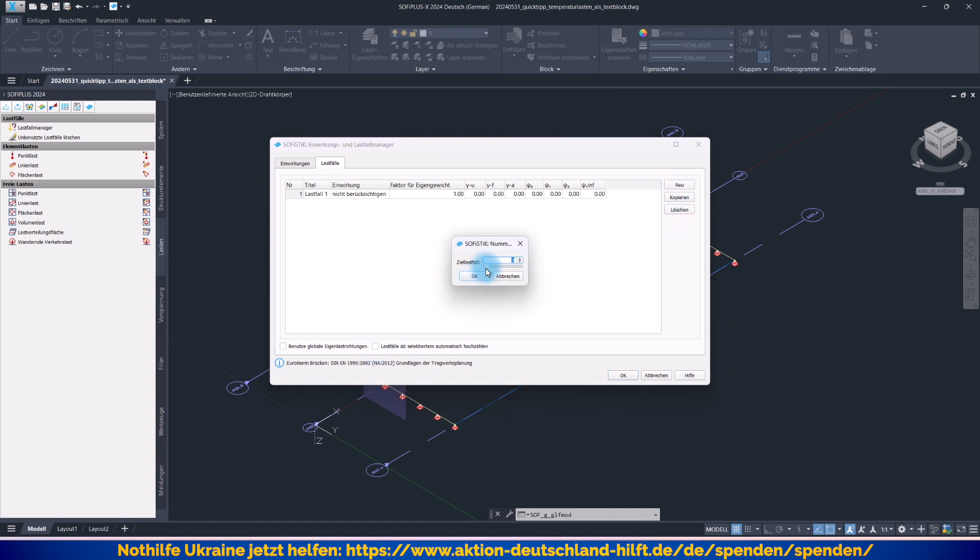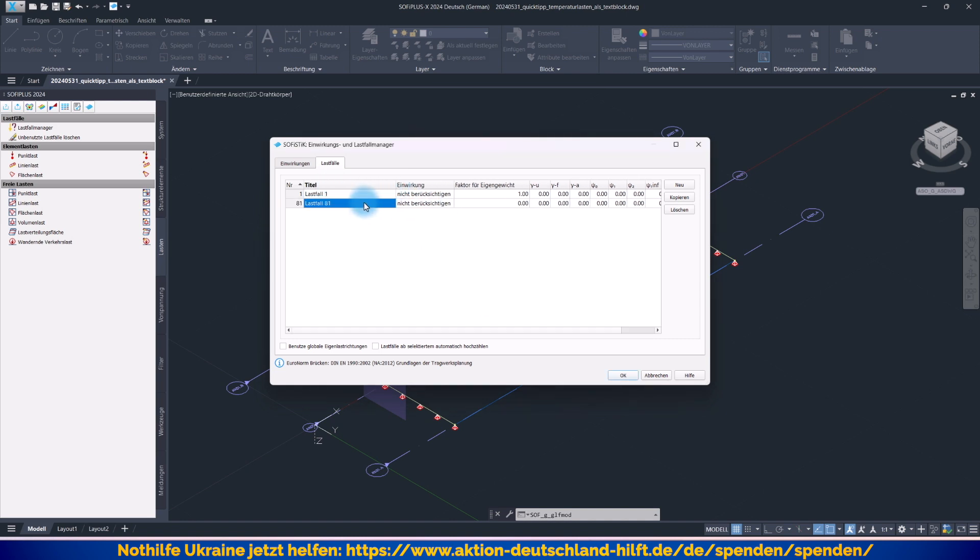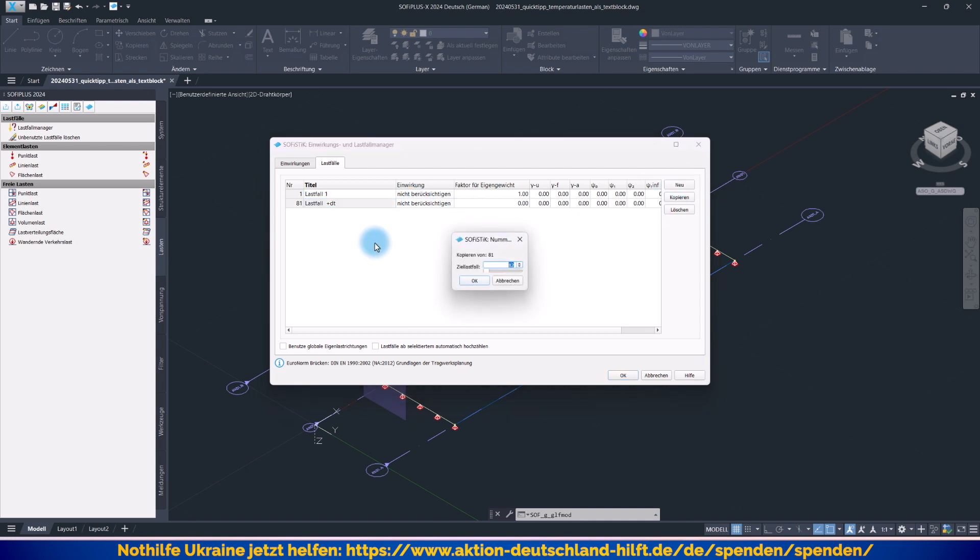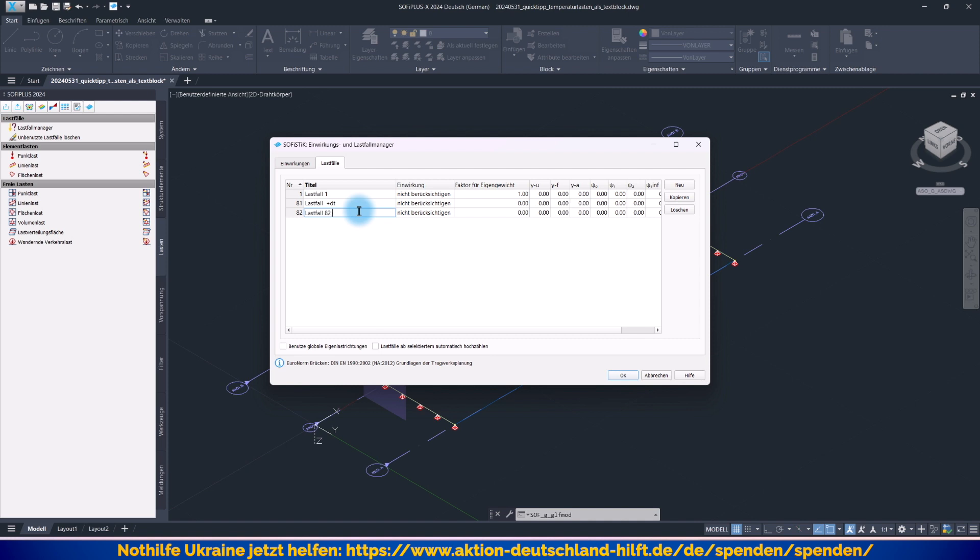Das ist als erstes der Lastfall 81. Den nennen wir mal wirklich Plus-Delta-T, also die gleichmäßige Erwärmung. Wundern Sie sich nicht, dass ihr jetzt keine Einwirkung zugewiesen bekommt. Wir müssen diese Original-Temperaturlastfälle ja noch miteinander mit Faktoren kombinieren. Und erst daraus entstehen natürlich die Lastfälle, die später für die Nachweise auch herangezogen werden. Weiter, neu. Das ist der 82er. Den nennen wir dann einfach mal 82 und Minus-Delta-T.